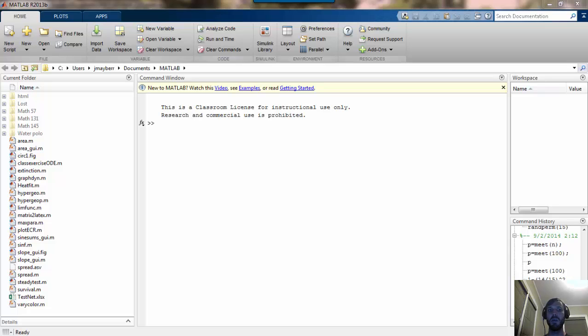In this video I wanted to give a brief introduction to generating random numbers and also random matrices of numbers using MATLAB.